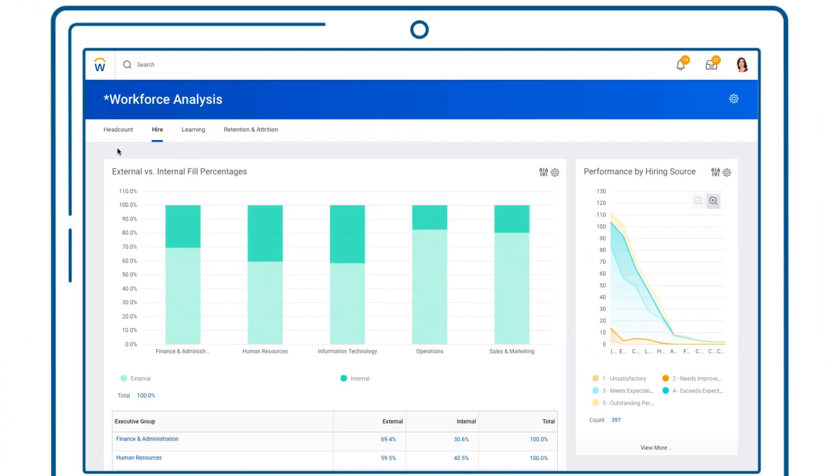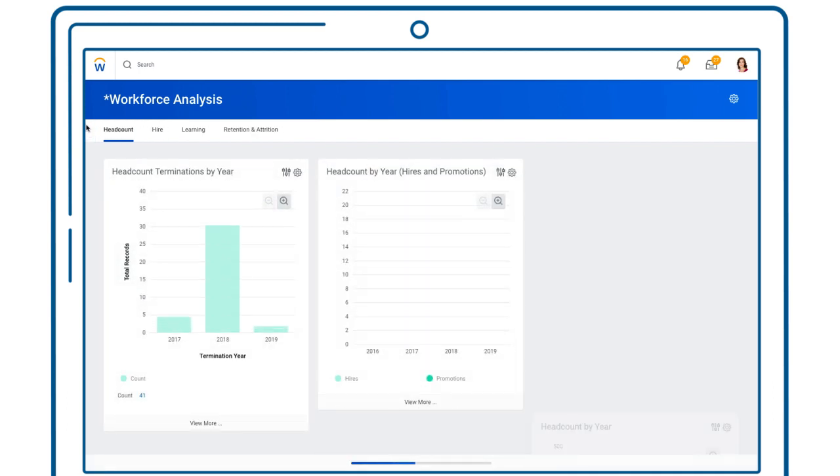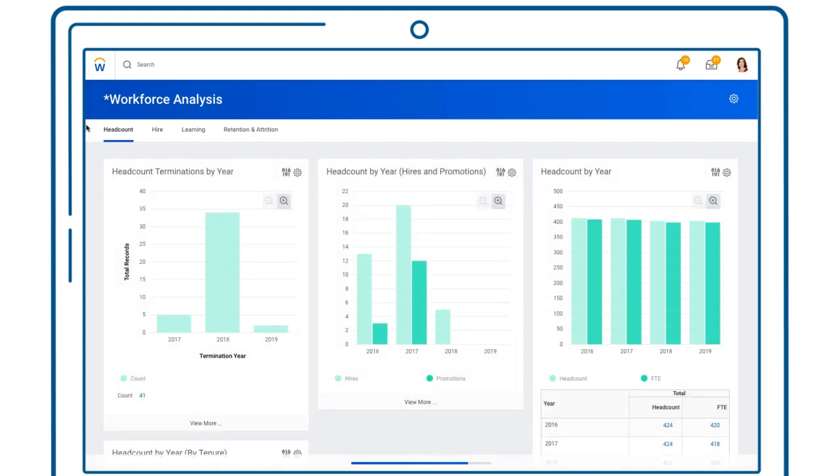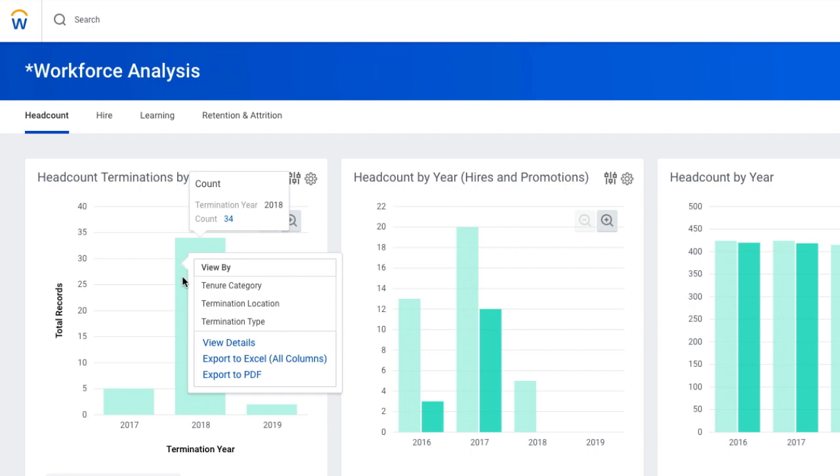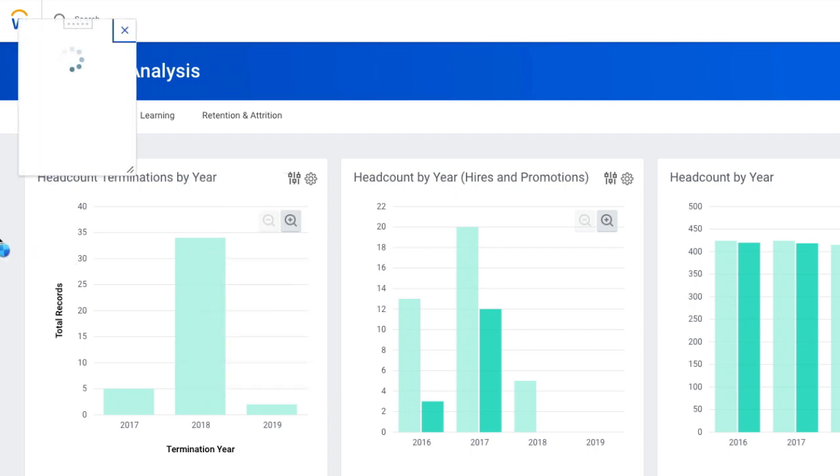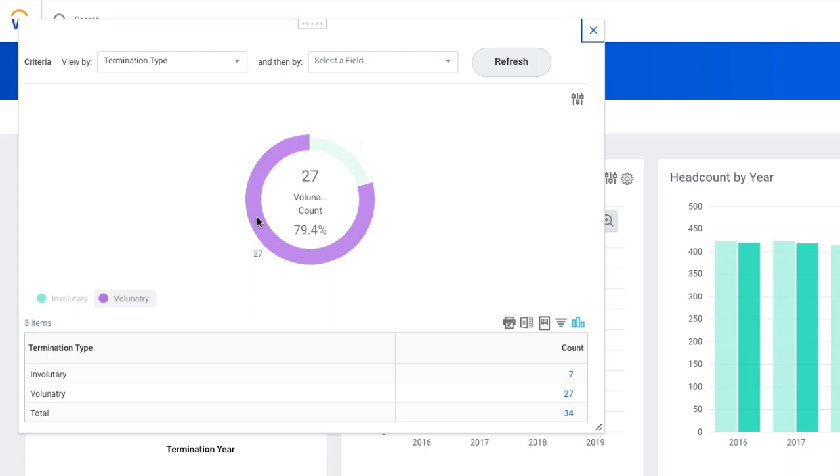With Workday, it's easy to proactively monitor potential issues that could impact your organization. Customizable dashboards enable you to dive deep into any specific business concerns you may have. Consider turnover, an especially important metric for organizations with ambitious growth goals. Seems like voluntary turnover has spiked recently.